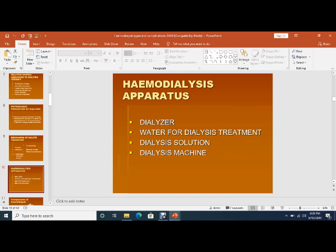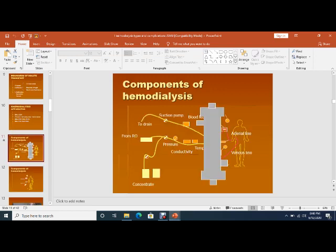Coming to the apparatus of hemodialysis: for a hemodialysis setup, there should be a dialysis hall, an RO system, various dialysis machines, a dialyzer, water for dialysis treatment — which is purified water — dialysis solution, and a dialysis machine. These are the components of hemodialysis.